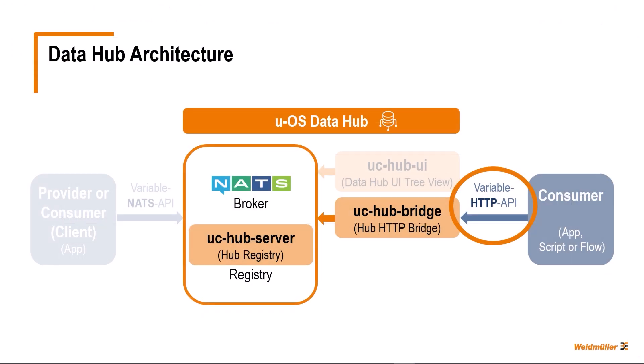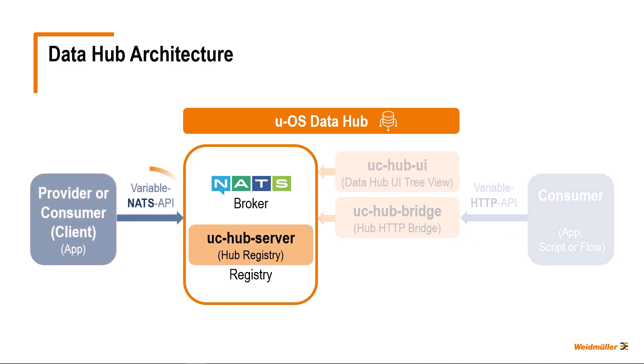So much for the communication between the consumer and the data hub via the variable HTTP API. As already mentioned, this is a simple communication option, but I cannot use it to create variable definitions in the registry, only to query and read registry entries. I can only create entries in the registry as a provider via the variable NATS API.